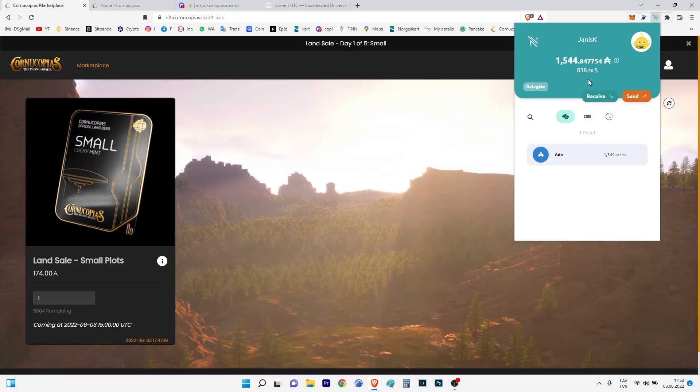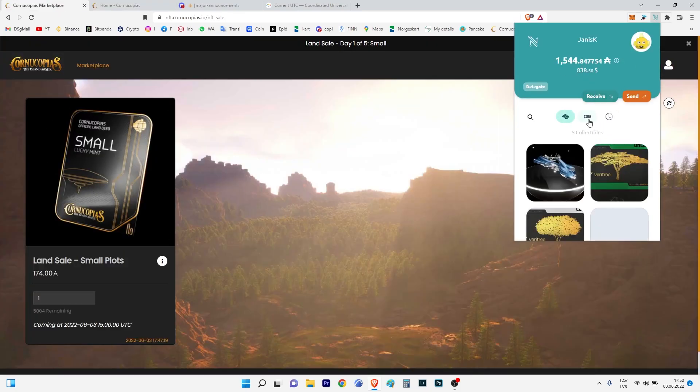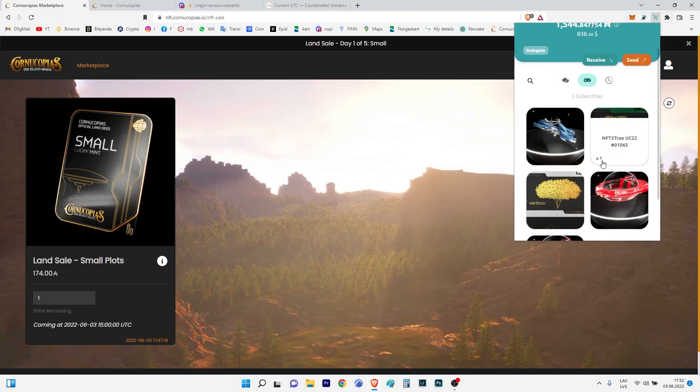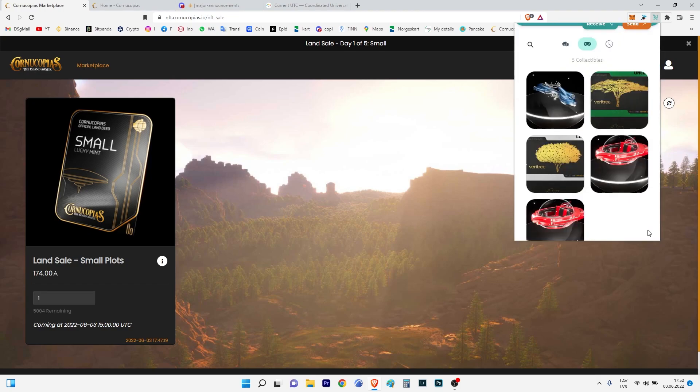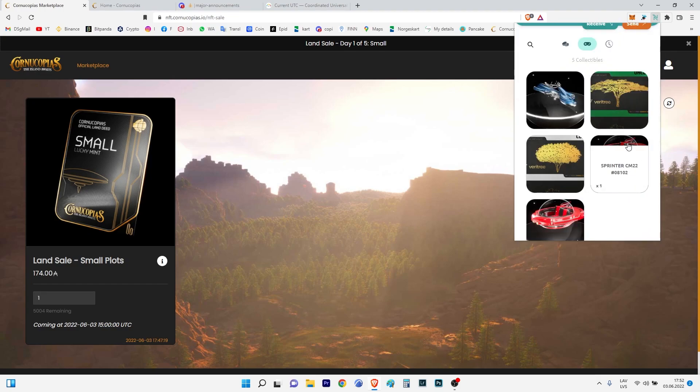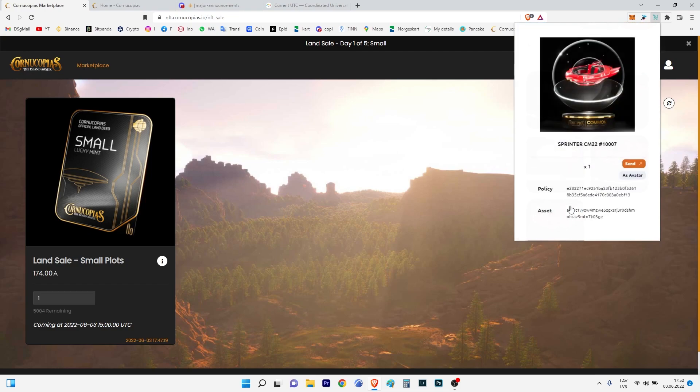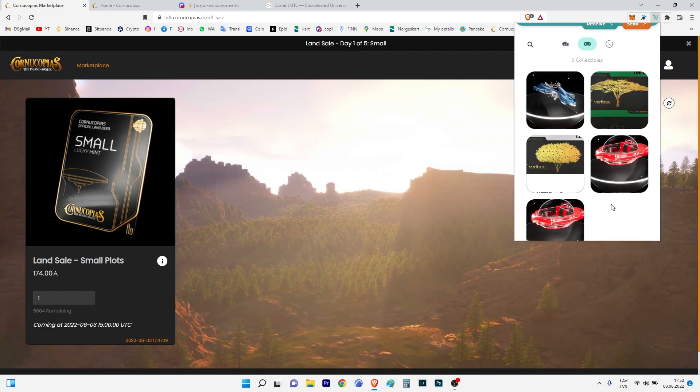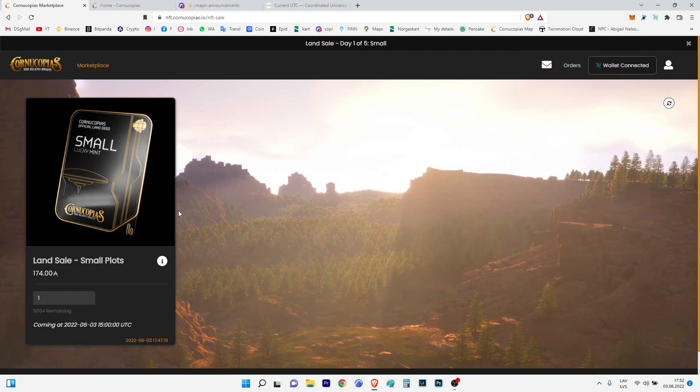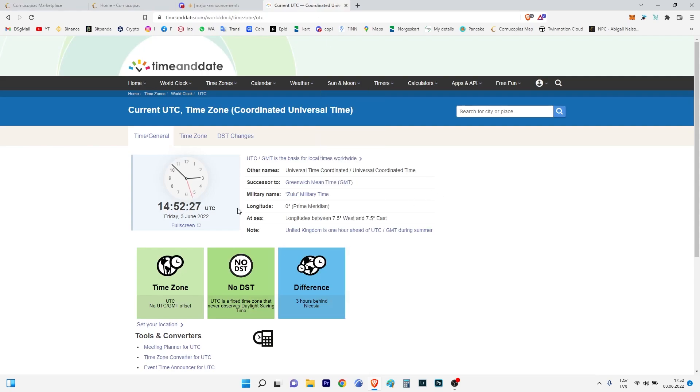Of course I have also some NFTs from before, like Javelin and Printer, as well as two Trees. Yes, I was quite lucky. What are we doing now? We know that the time is ticking.